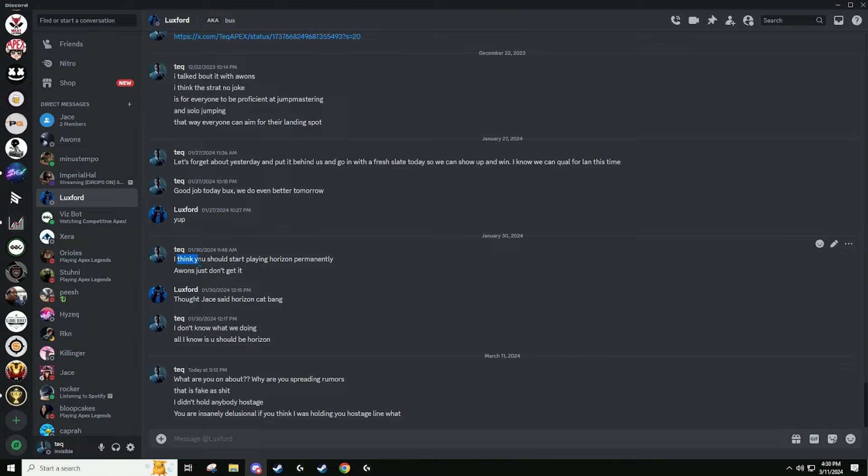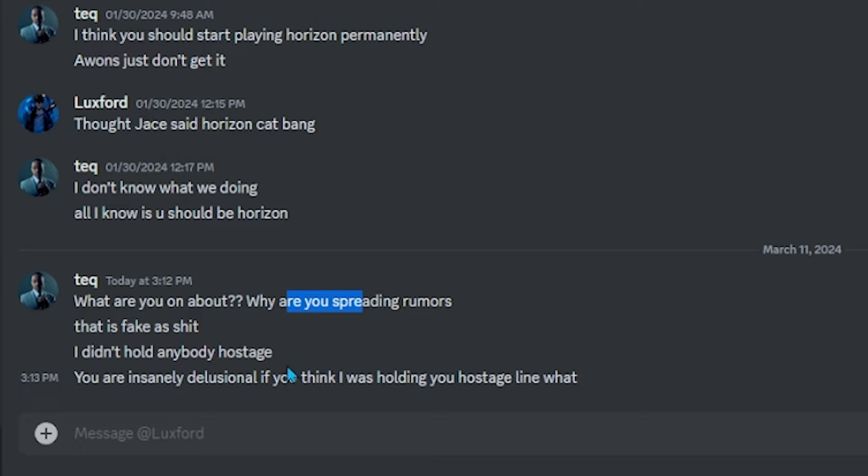Let's forget about yesterday and put it behind us. Go to fresh, we can go show up and win. I know we can qualify in this time. Good job today Lux, we can do even better tomorrow. And then this is me telling him I think A1 should get the fuck off horizon because A1 is brain dead on horizon. This is all I've we've had from Lux. This is the only conversation I've had with Lux. And I said an hour ago, what are you on about? Why are you spreading rumors? This is fake as shit. I didn't hold anybody hostage. You're insanely delusional if you think I was holding you hostage.